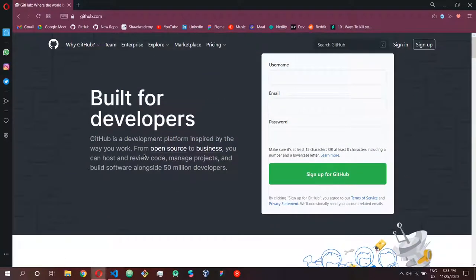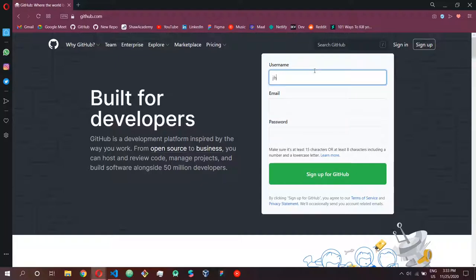Basically you upload your code here, you can host it, create websites, and other people around the world can also work on your website together with you. This is how GitHub's user interface looks like once you visit their website. If you are not logged in, this is how it looks like. In order to create an account, you can simply type in a username which is basically going to be a unique ID.